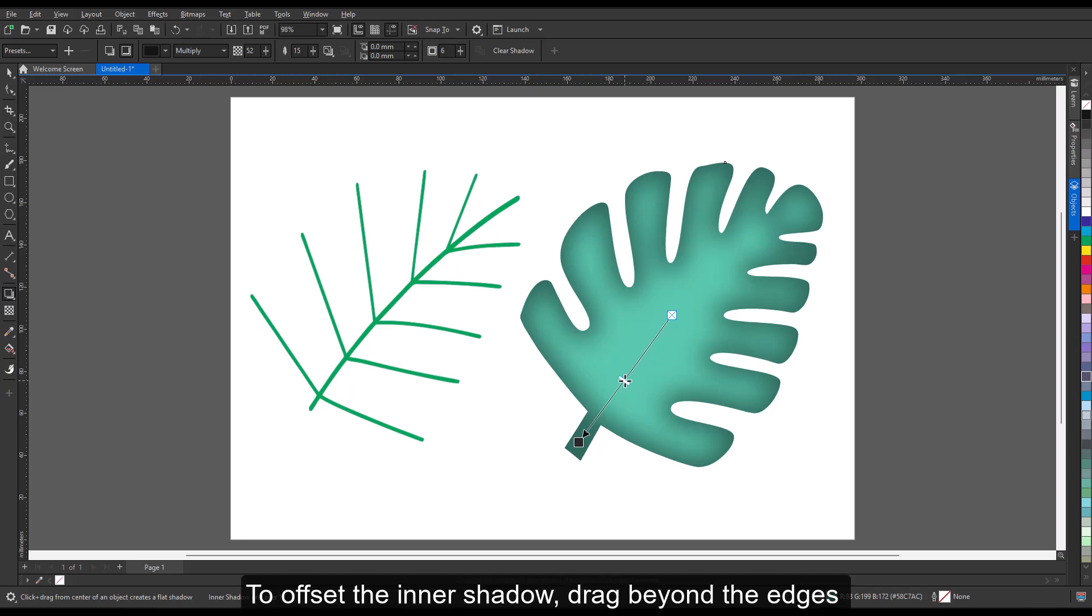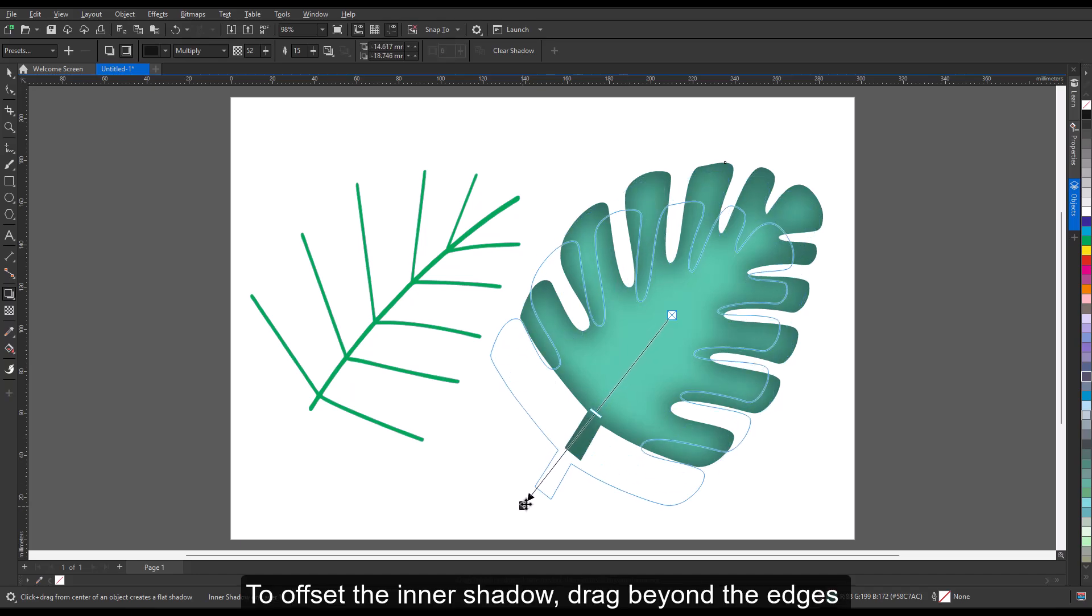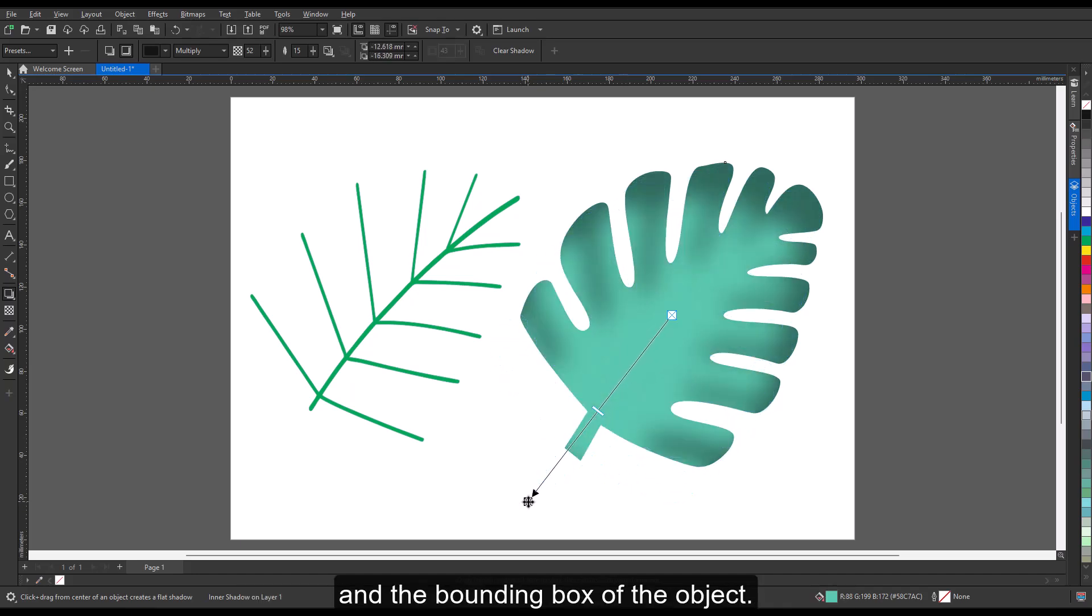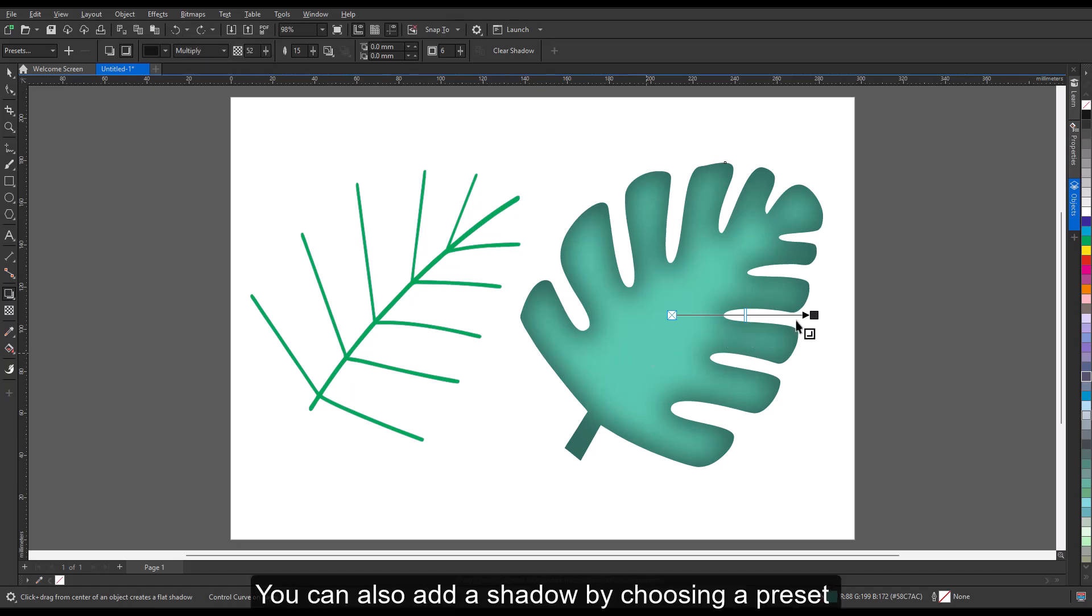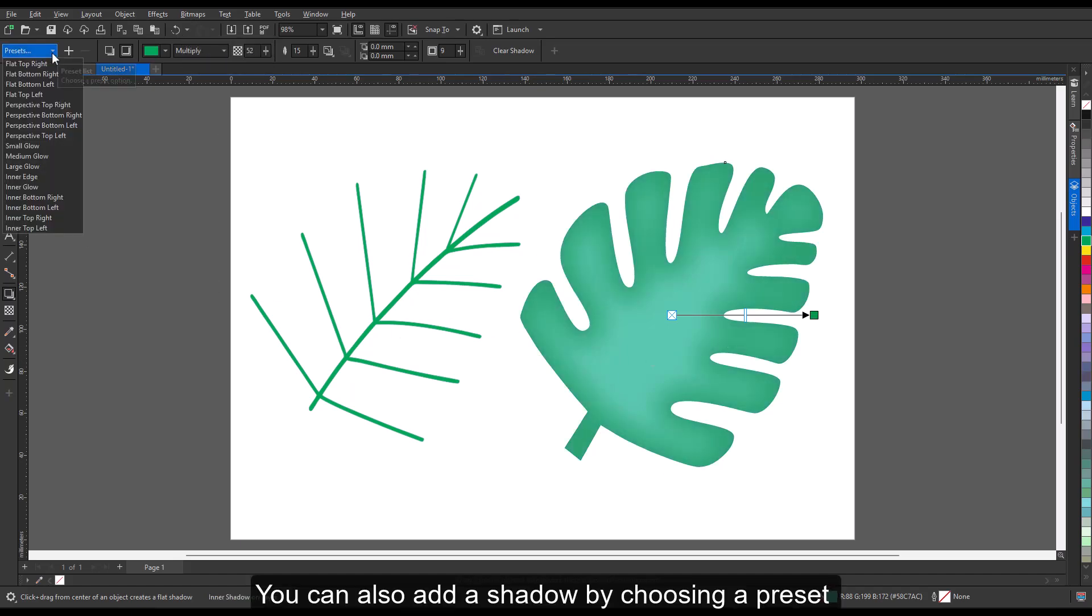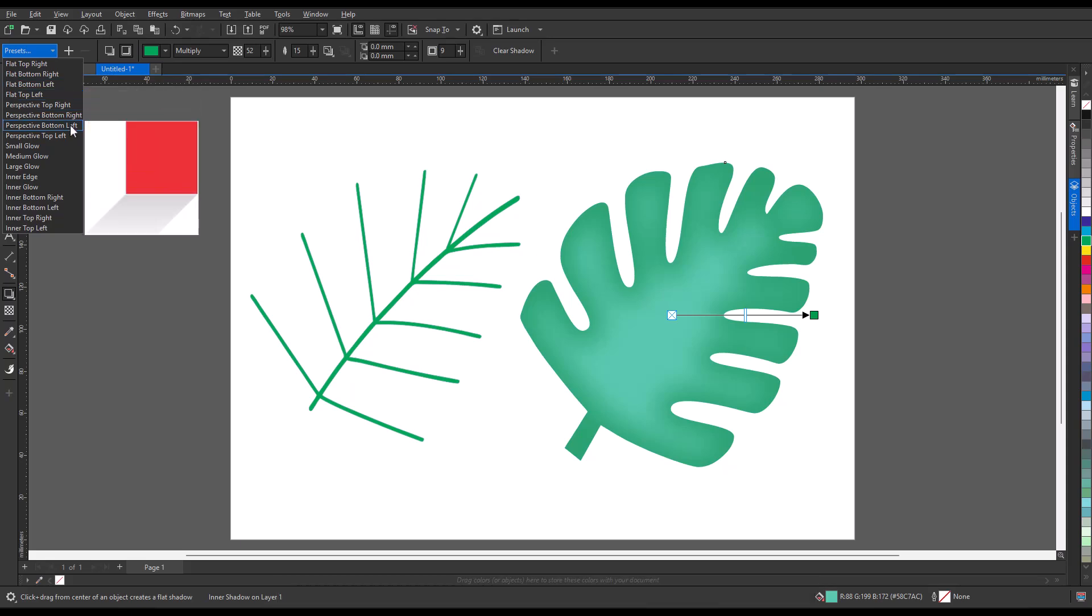To offset the inner shadow, drag beyond the edges and the bounding box of the object. You can also add a shadow by choosing a preset from the preset list box on the property bar.